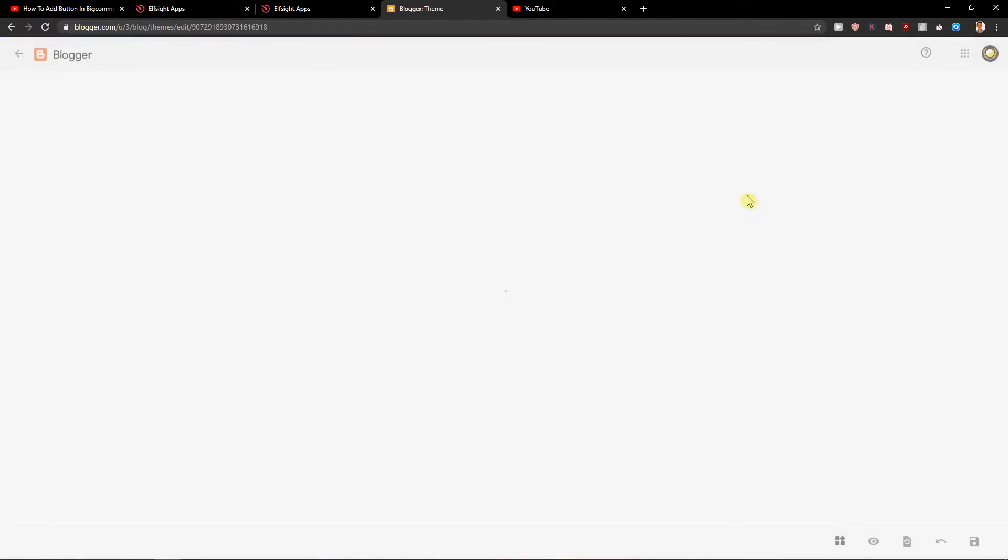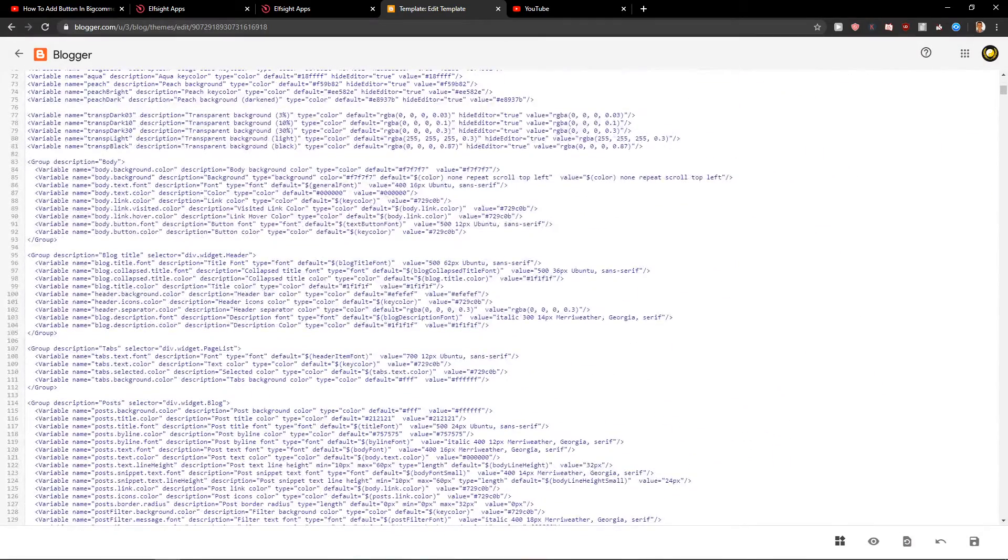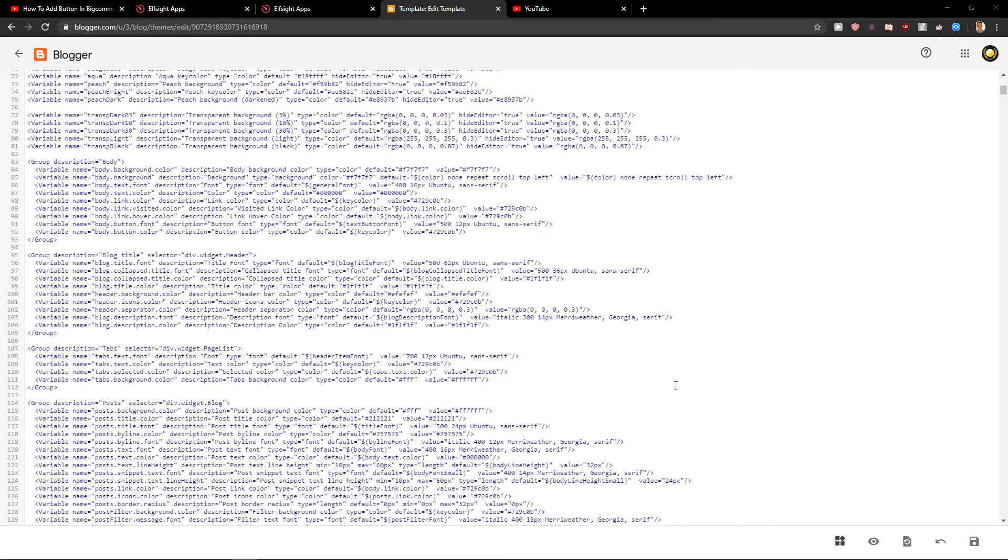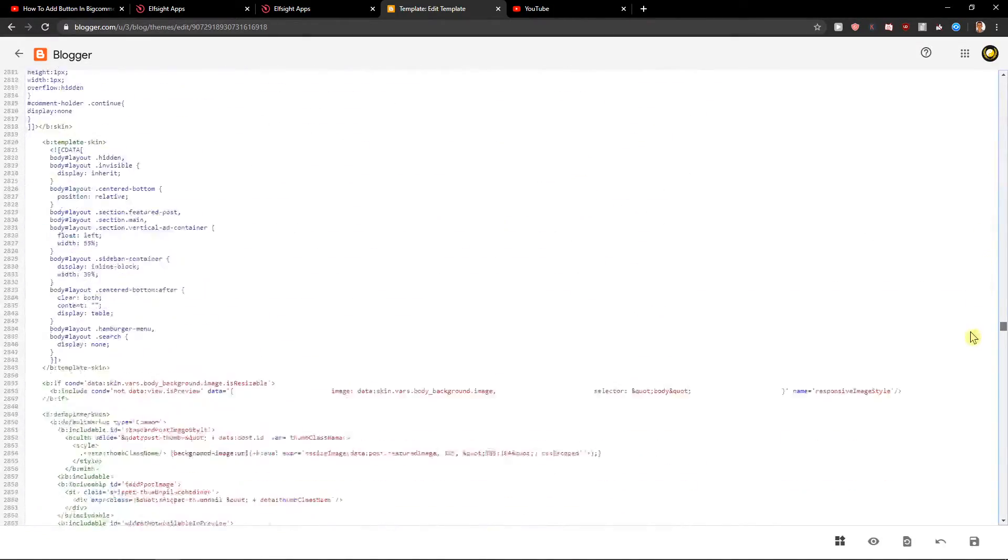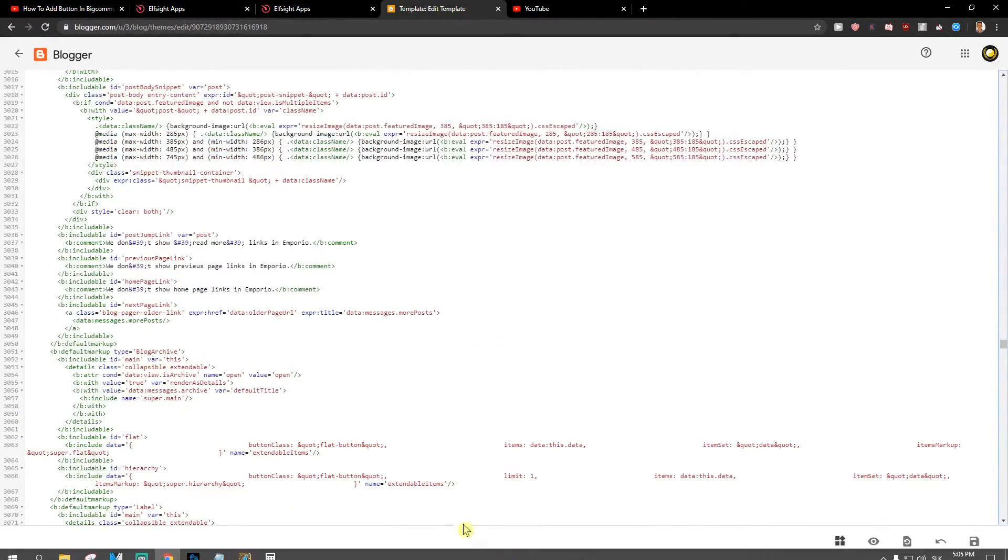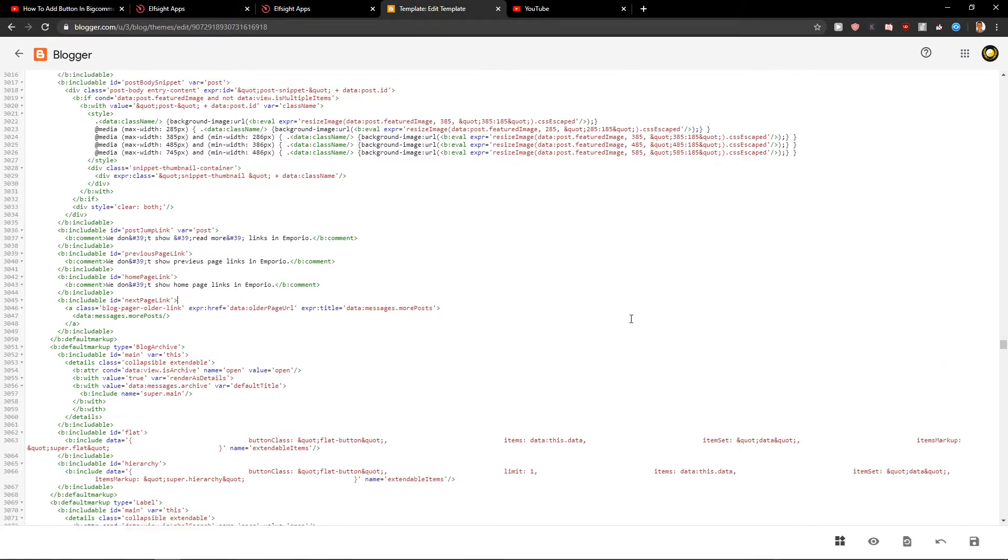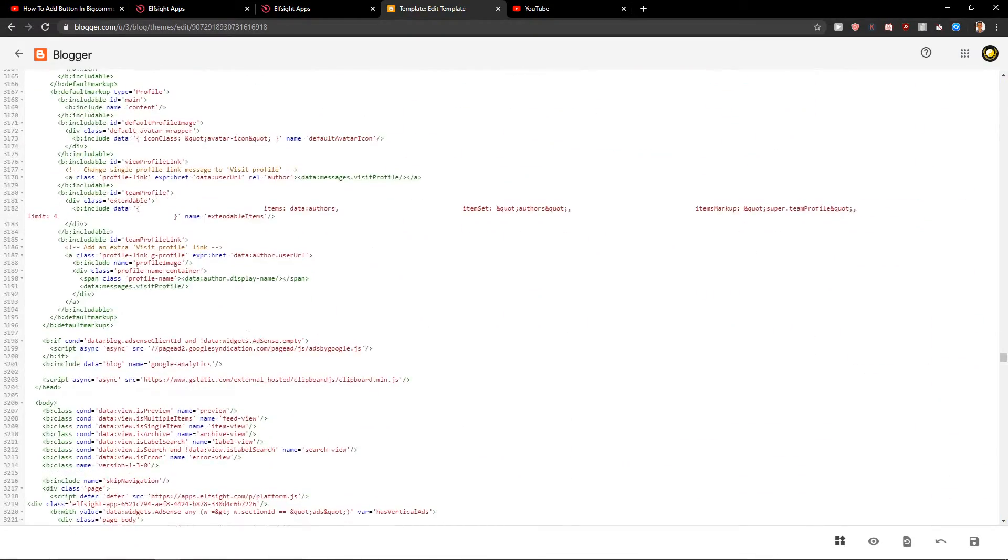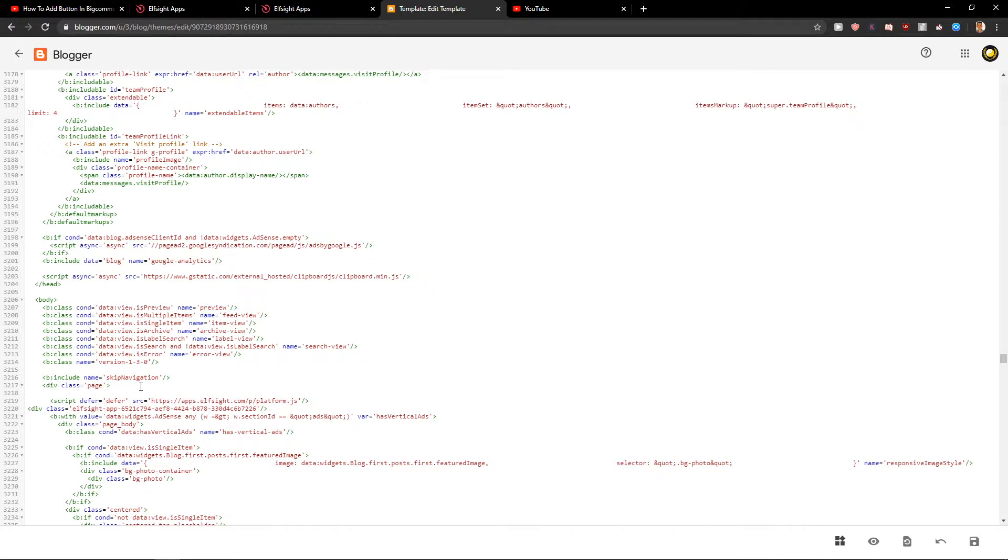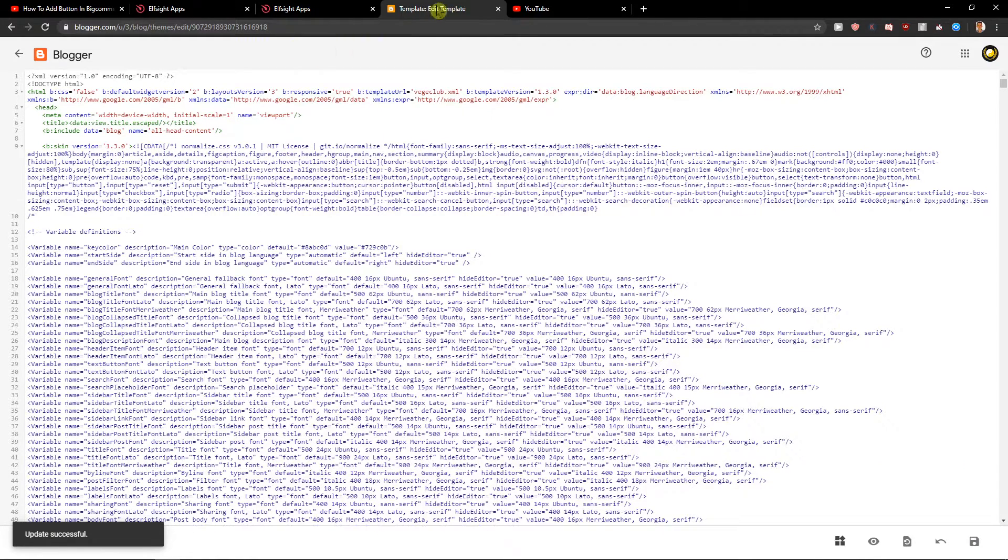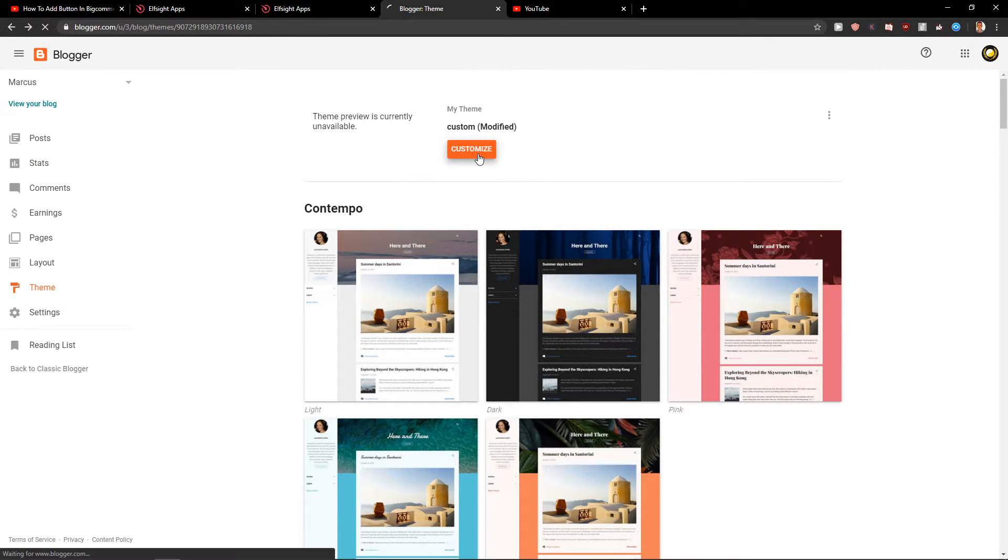Go to Edit HTML. Now here, you want to find line 3,217, div class page. This is what you need to find. Let's click enter and paste the code here. Now just click save, and when you've got it...